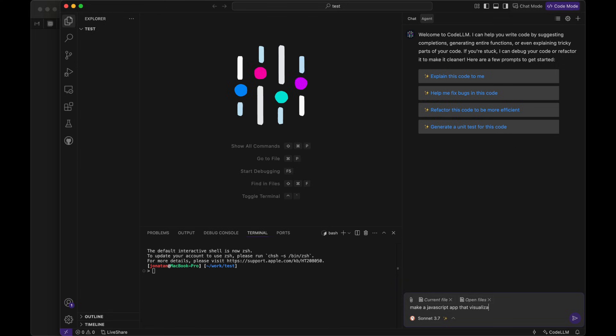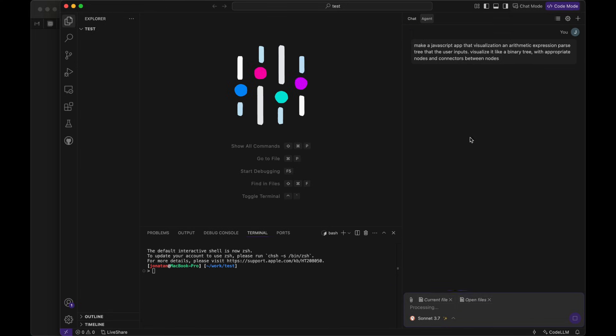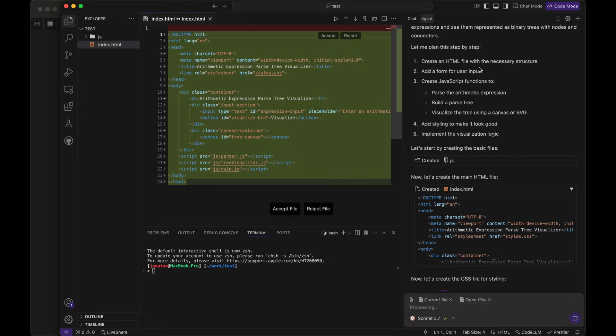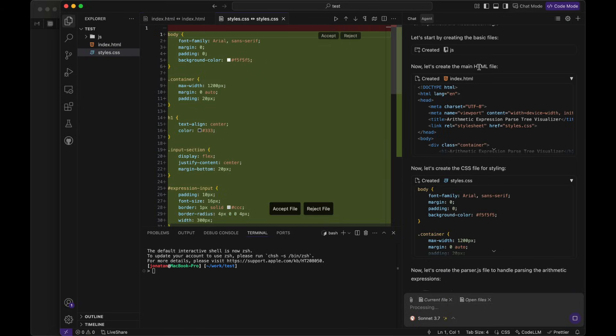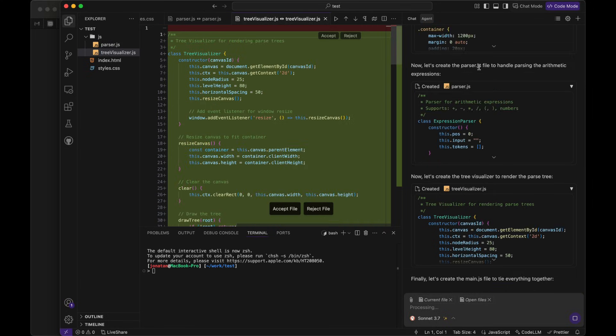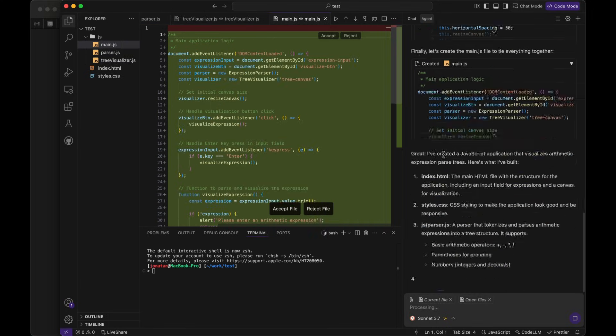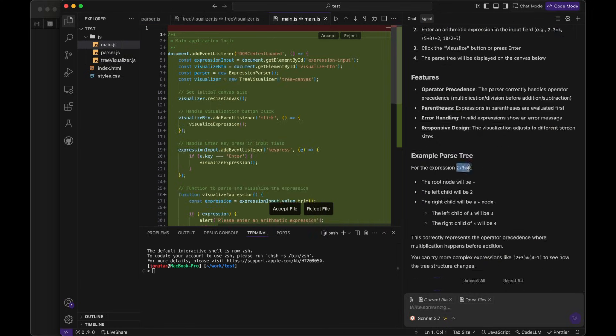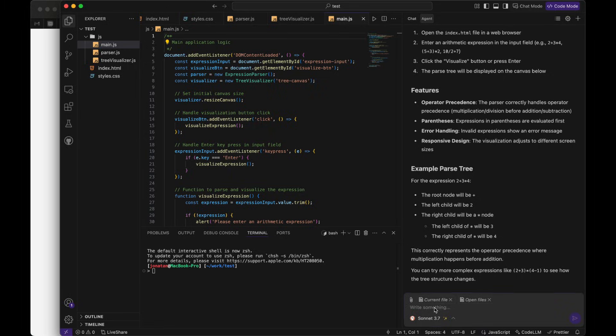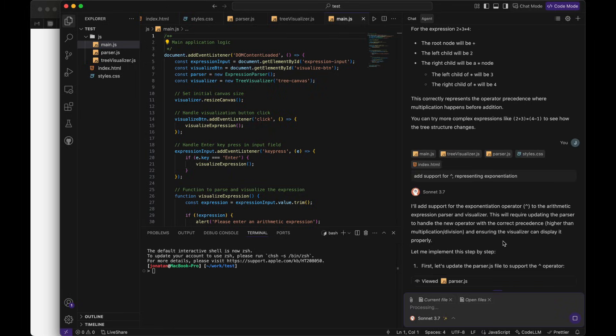Just take a look at this demo, where the Composer agent effortlessly creates a JavaScript app that visualizes an arithmetic expression parse tree based off the user input. And it actually builds out the binary tree structure, the correct nodes and connectors, and it makes the entire expression easy to see and understand visually.